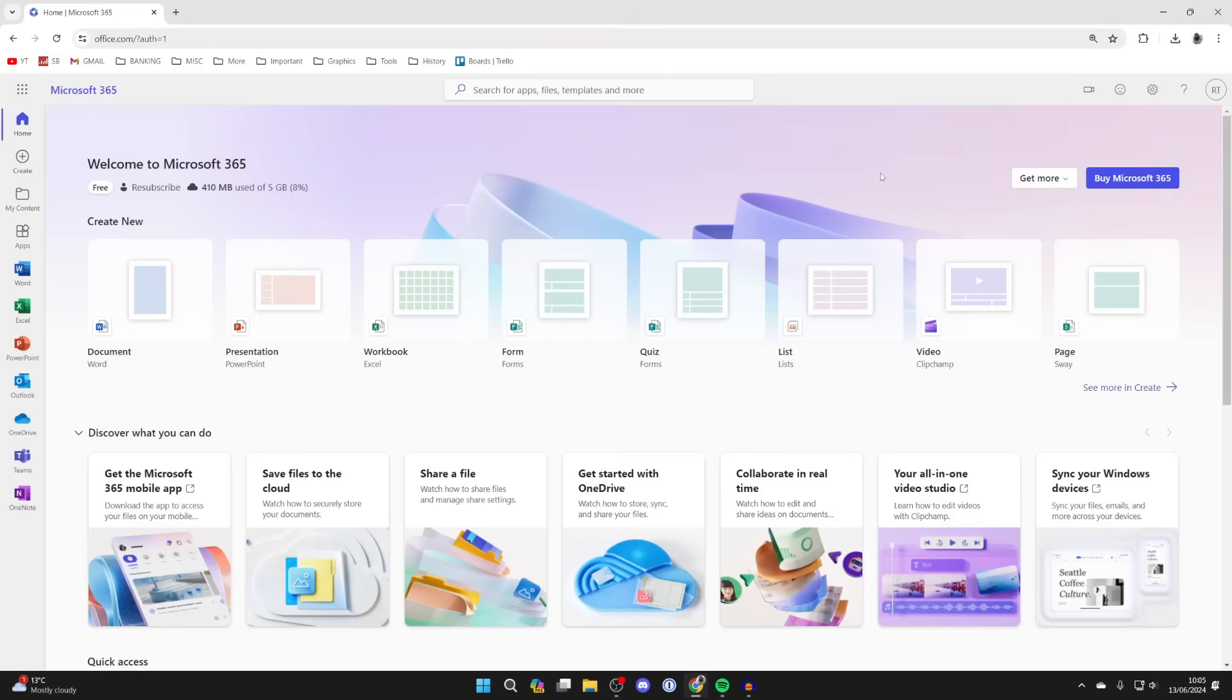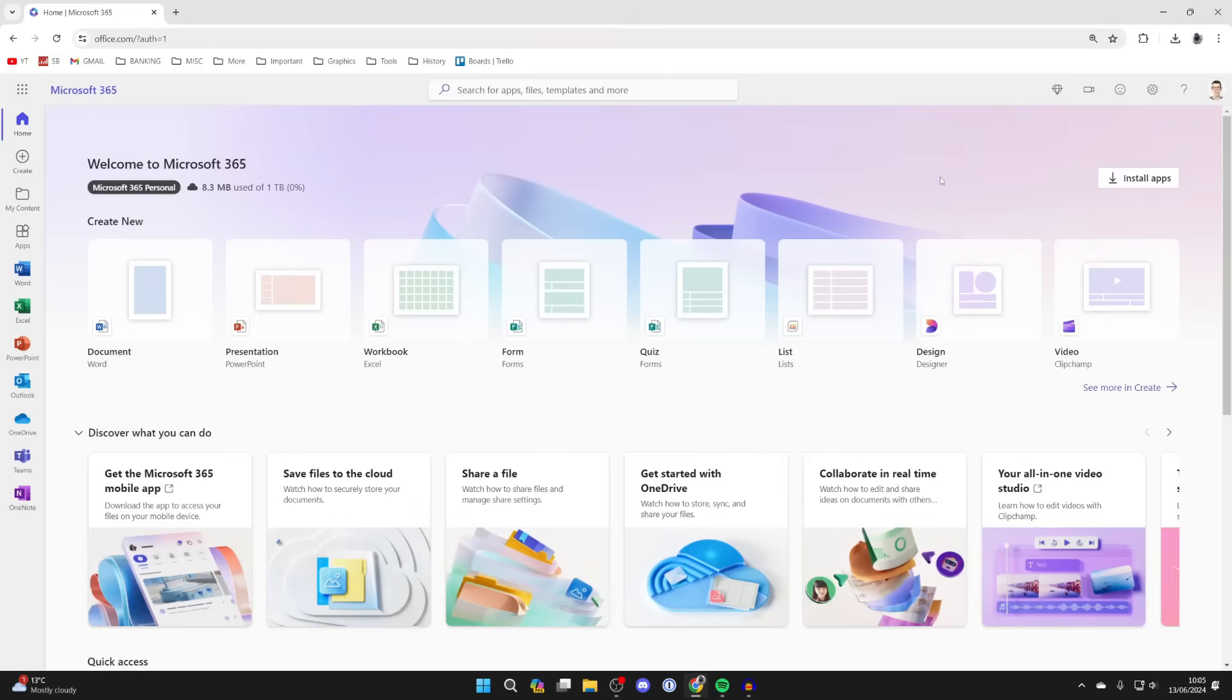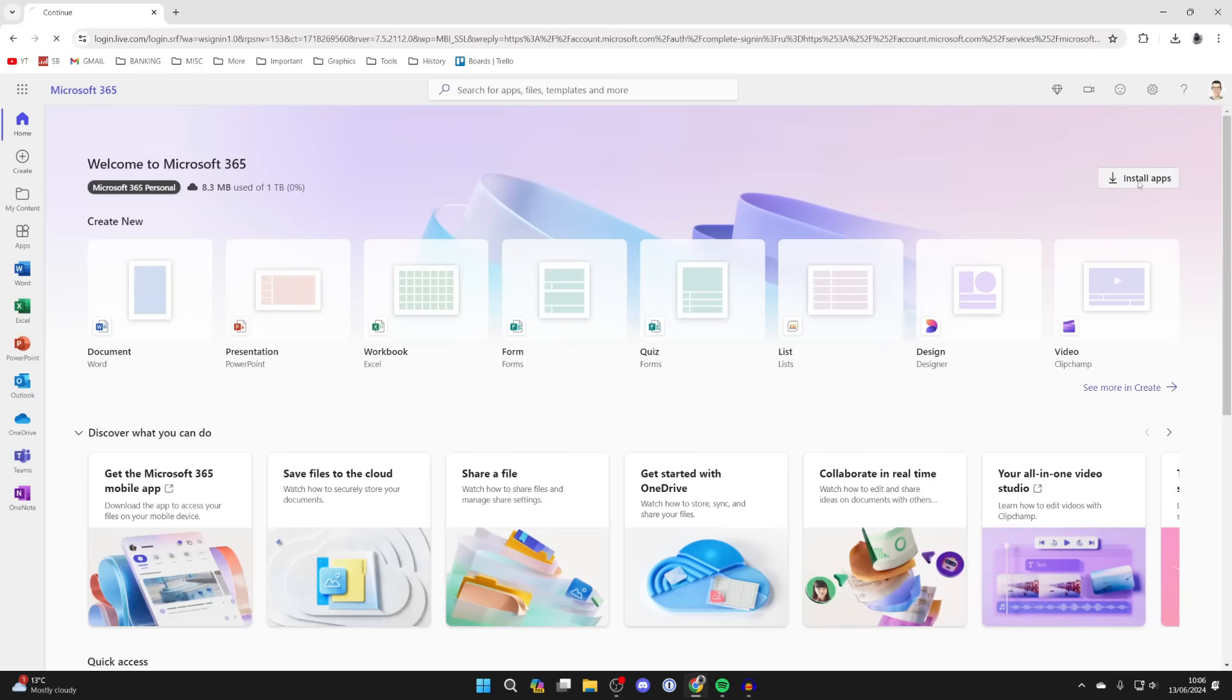After you've subscribed, you can come back here and go to the top right and you'll see the option install apps. And what you can then do is click there and we can start getting the Microsoft 365 apps, one of them being Excel.